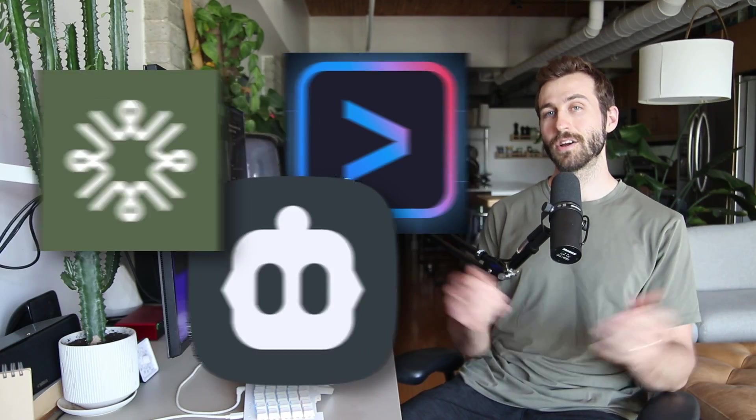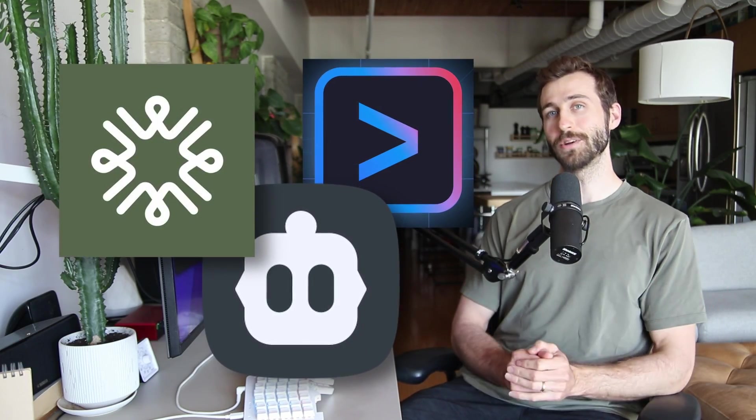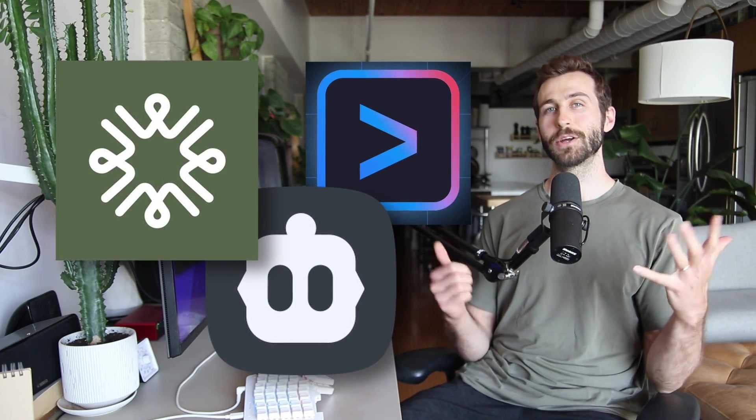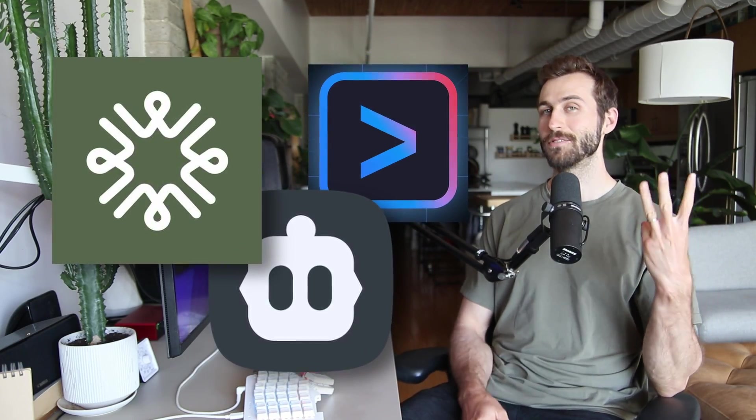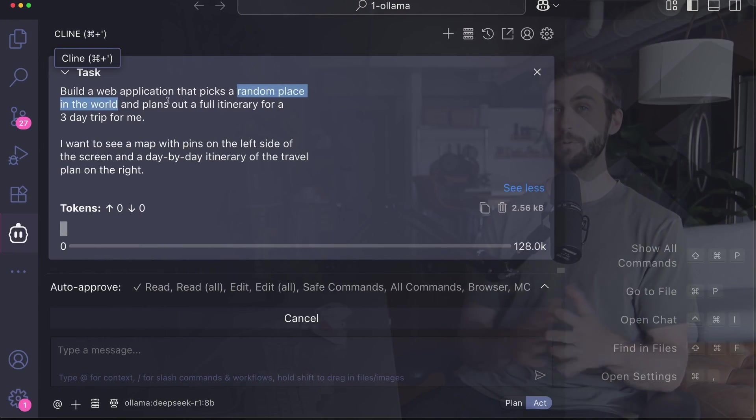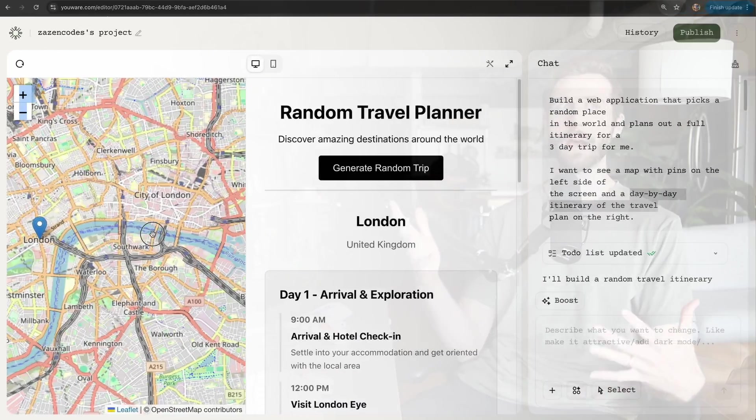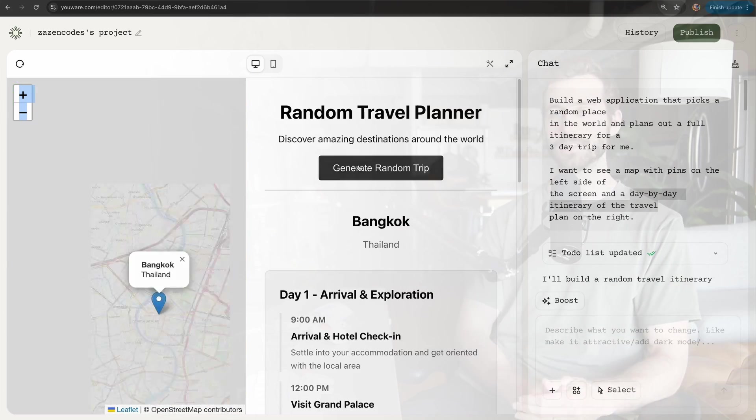Today I'm doing an AI coding agent platform showdown. I'm going to compare three different platforms on the same task and see which one can build me the best travel planning map application.